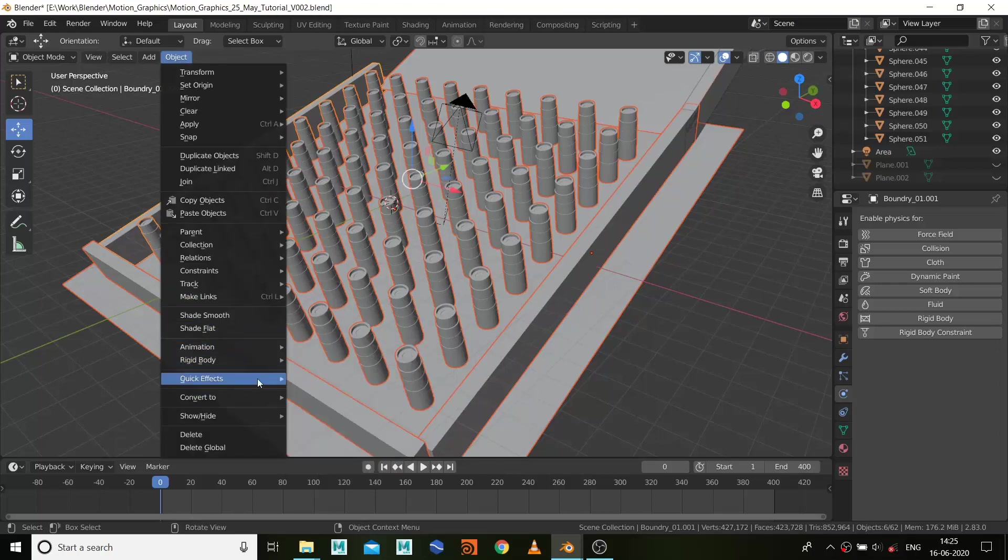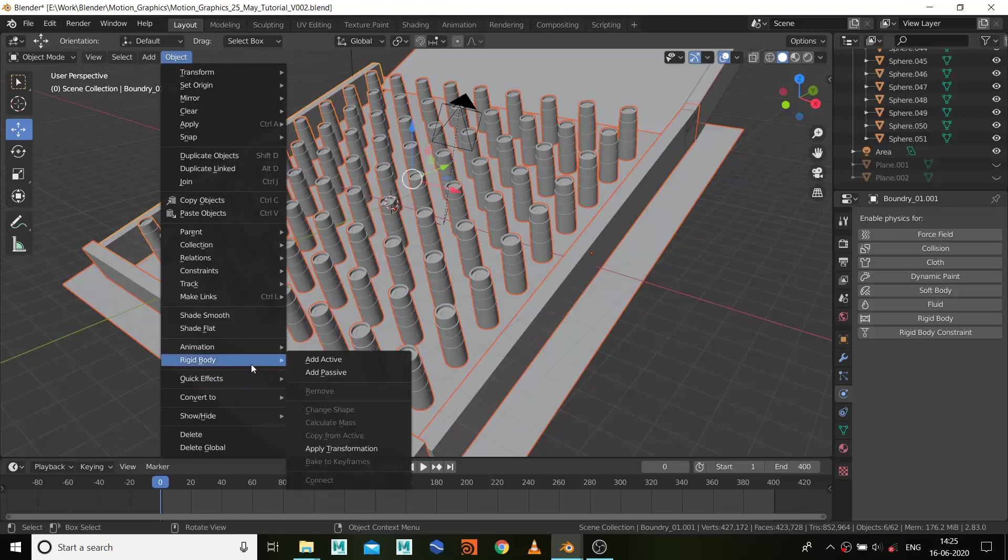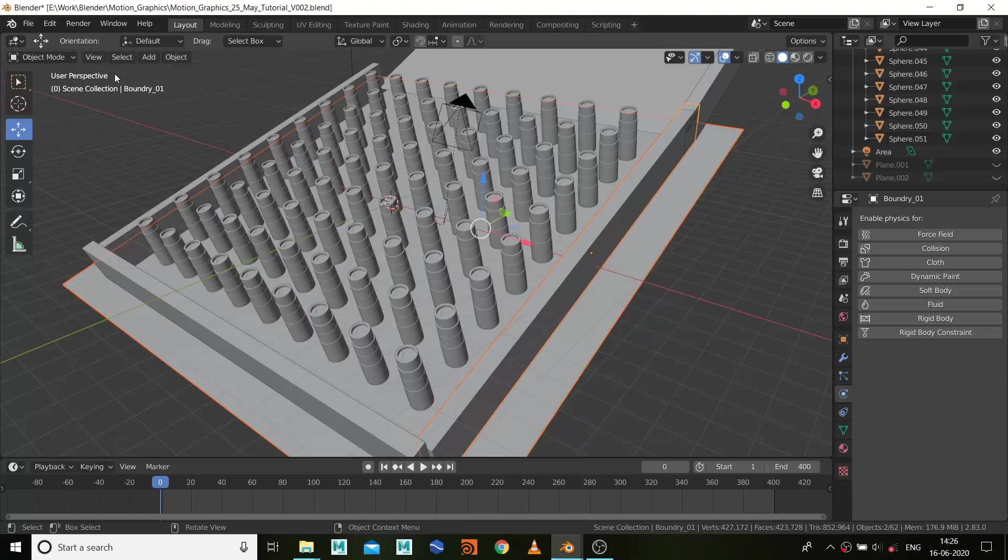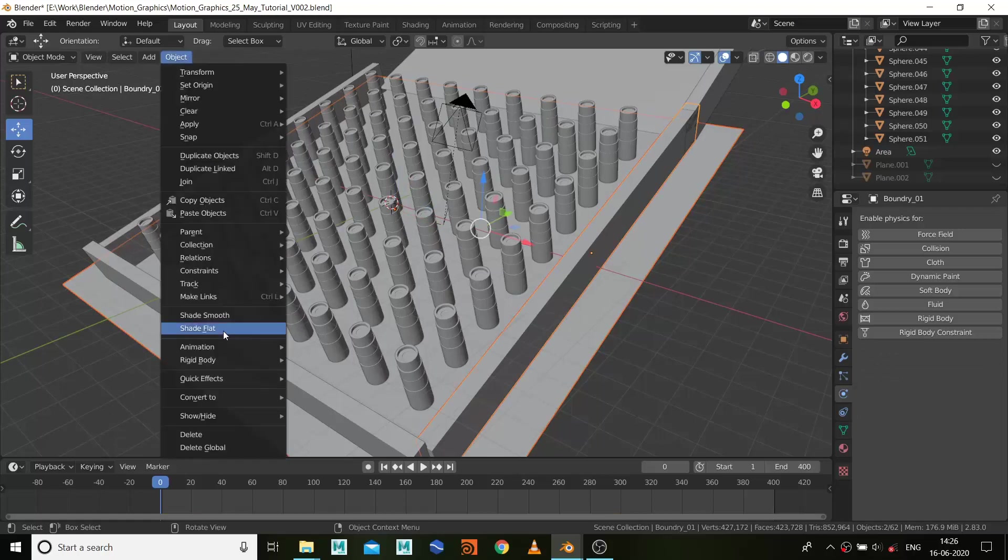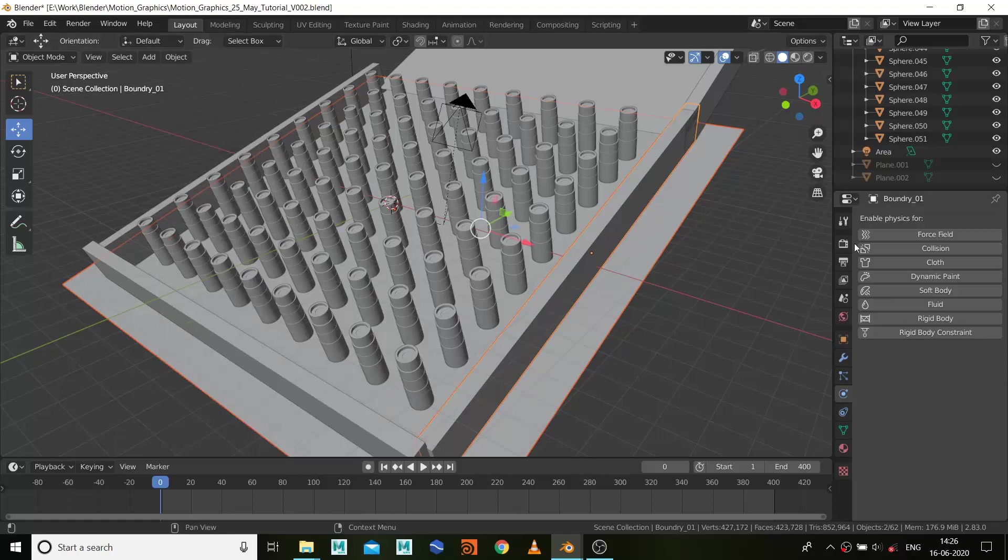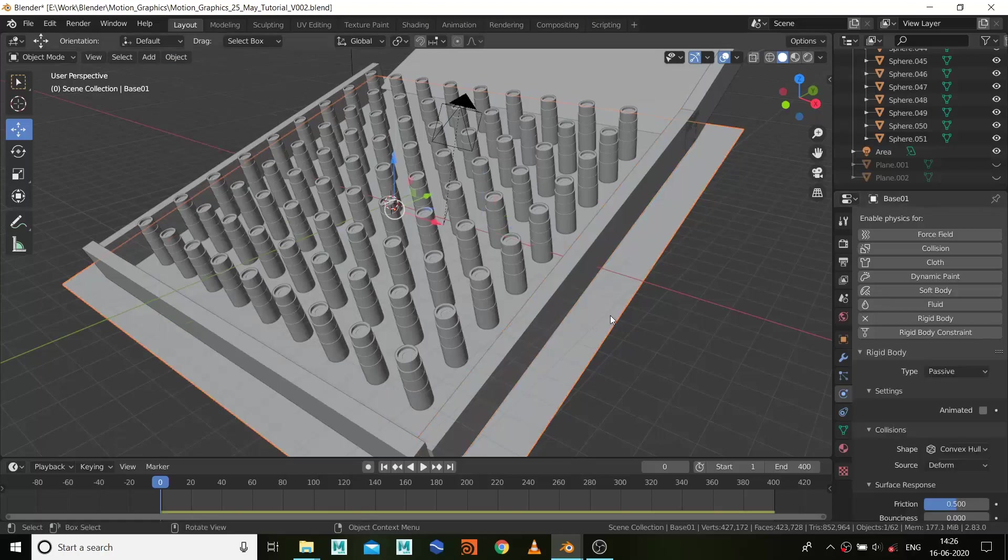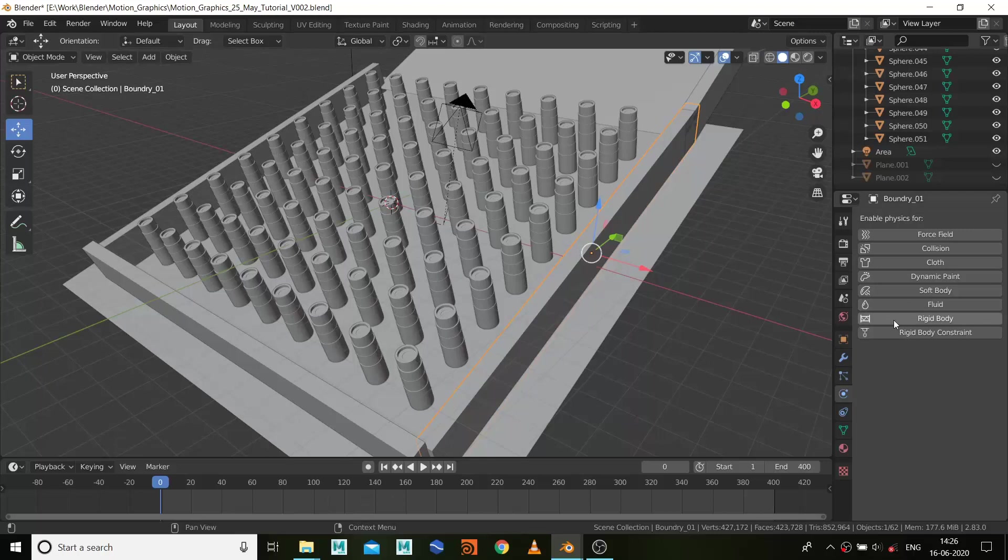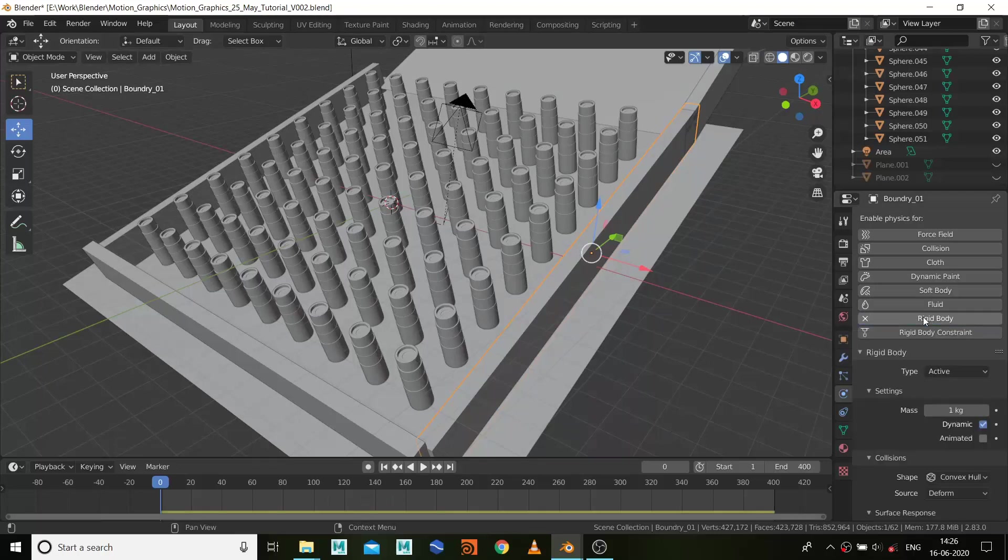I'm not getting that, it's not giving me the same attribute. What we need is we need to again apply the rigid bodies to all of them.